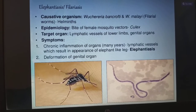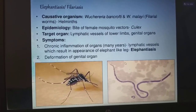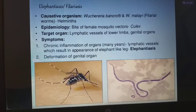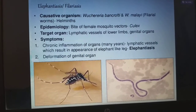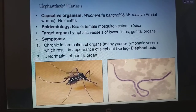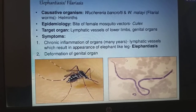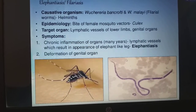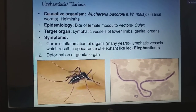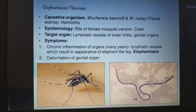Epidemiology: the bite of female mosquito vectors, the female Culex mosquito. The target organs are lymphatic vessels of the lower limb and genital organs. Coming to the symptoms, chronic inflammation of organs — for many years they will have the inflammation of the lymphatic vessels — which results in an appearance of elephant-like leg. Because of that only we call it as elephantiasis, and deformation of genital organs.